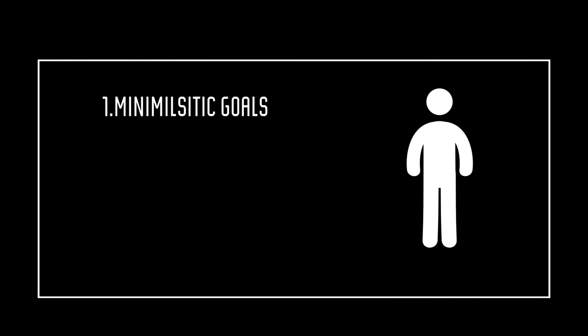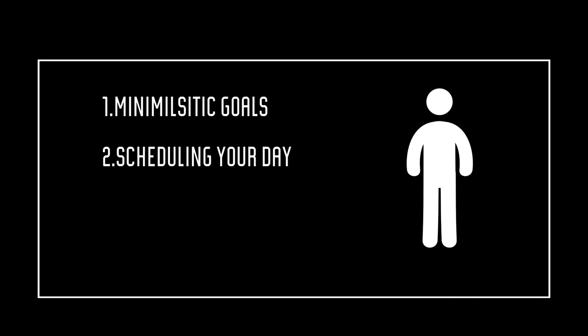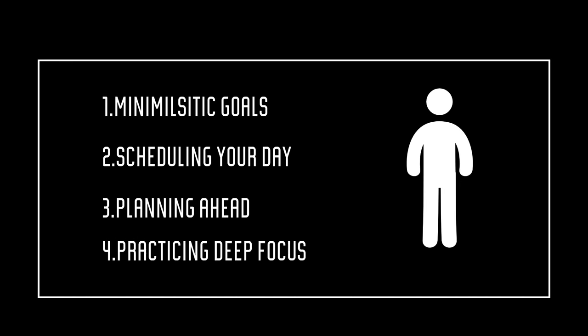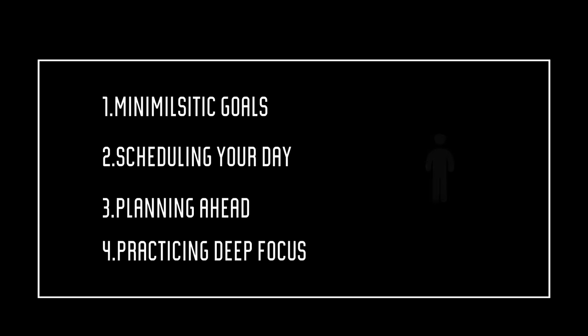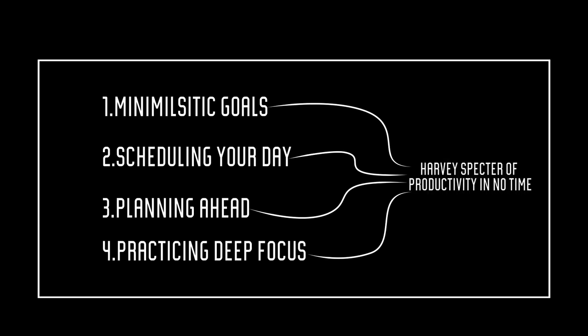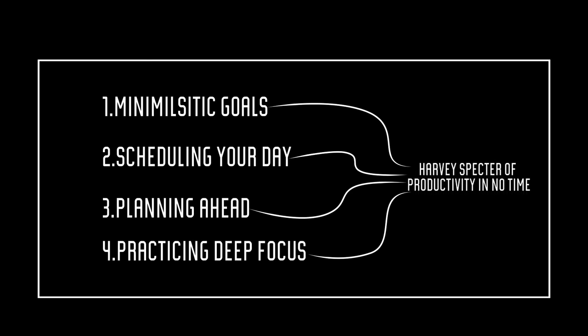So, yeah, by having minimalistic goals, scheduling your day, planning ahead, and practicing deep focus, you'll be the Harvey Specter of productivity in no time. So, yeah, that's it for today.